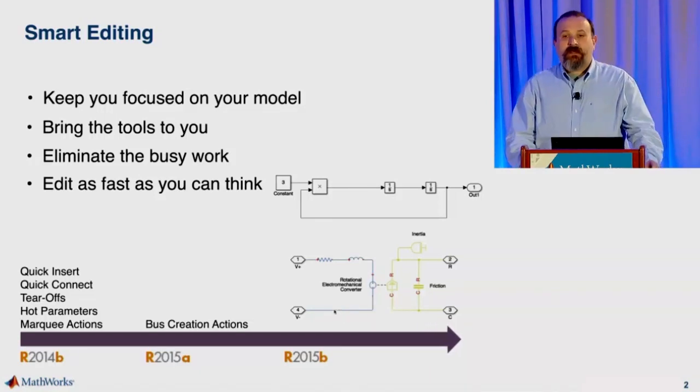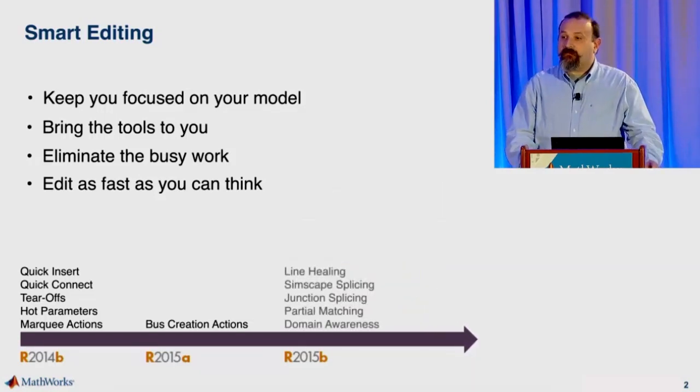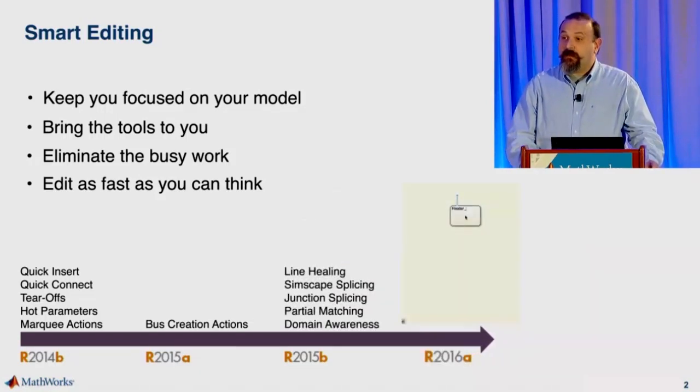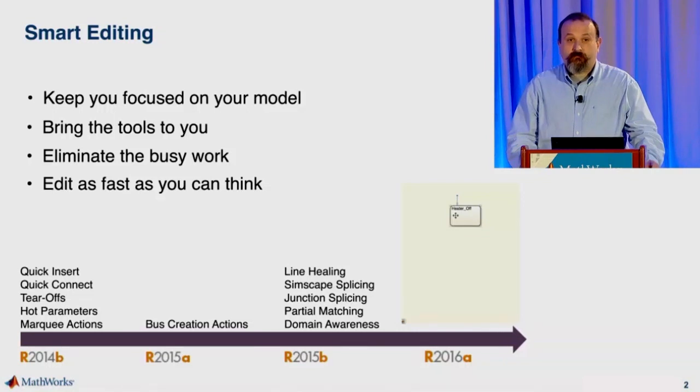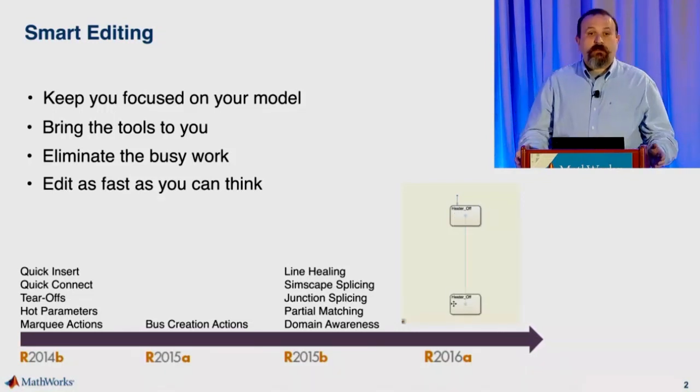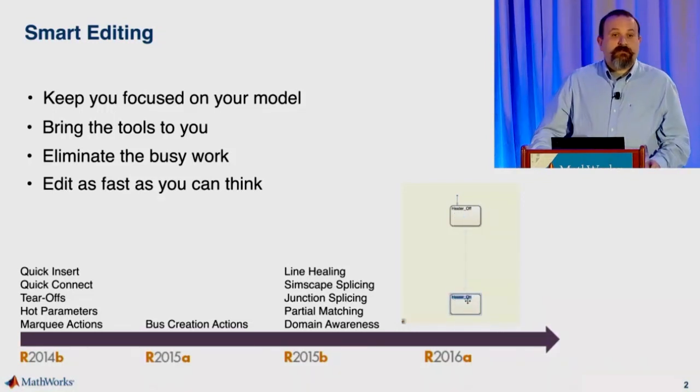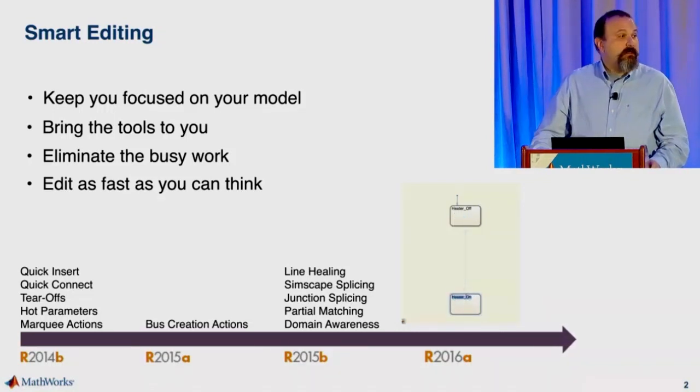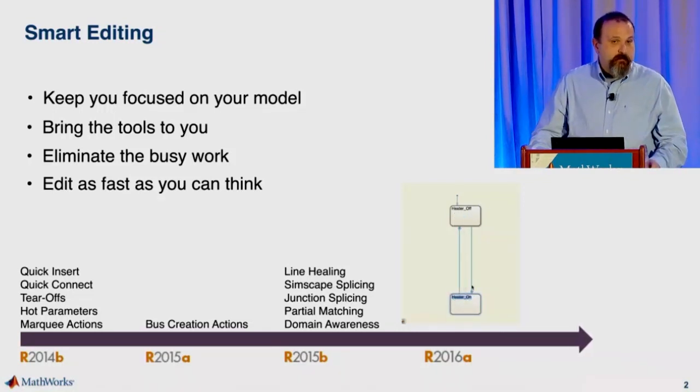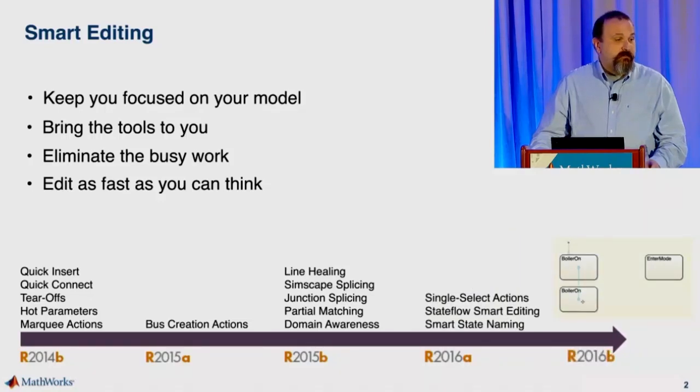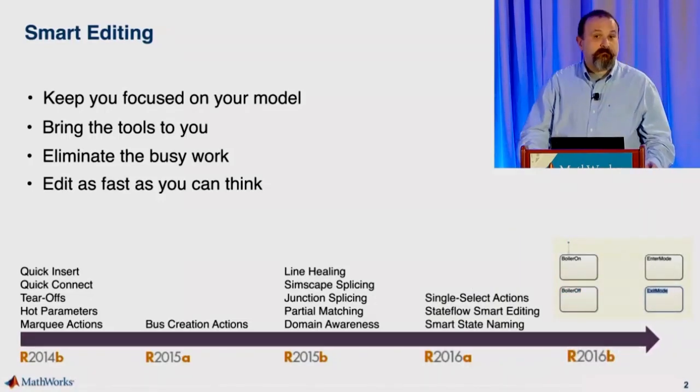Our goal is for you to be able to edit as fast as you can think about the problems that you're trying to solve. We started rolling these features out in 2014B, and we've shipped enhancements and additions to these features in every release since.